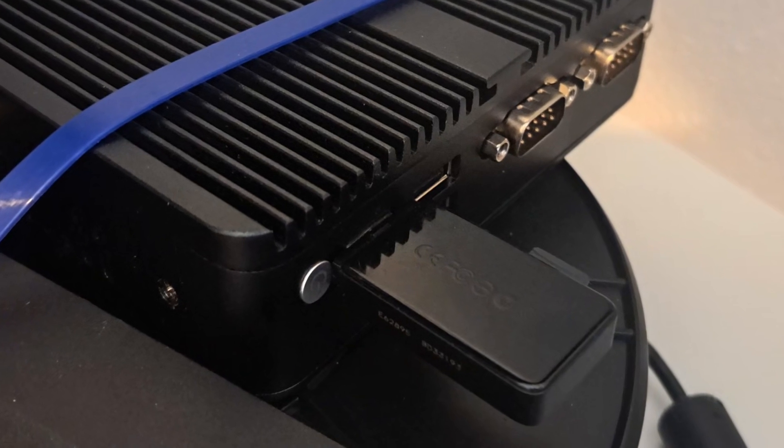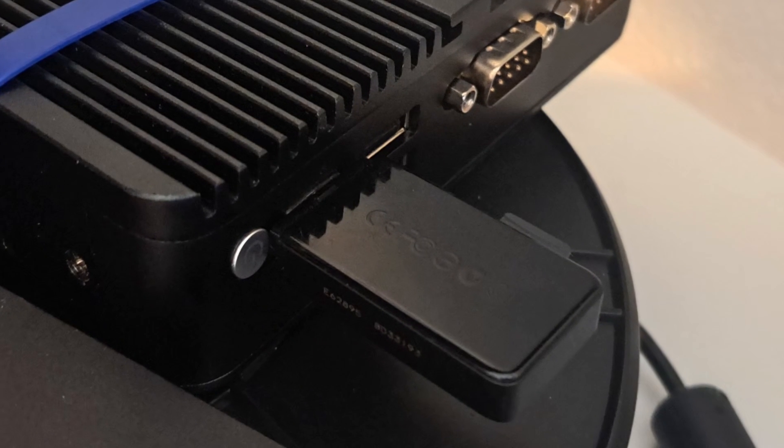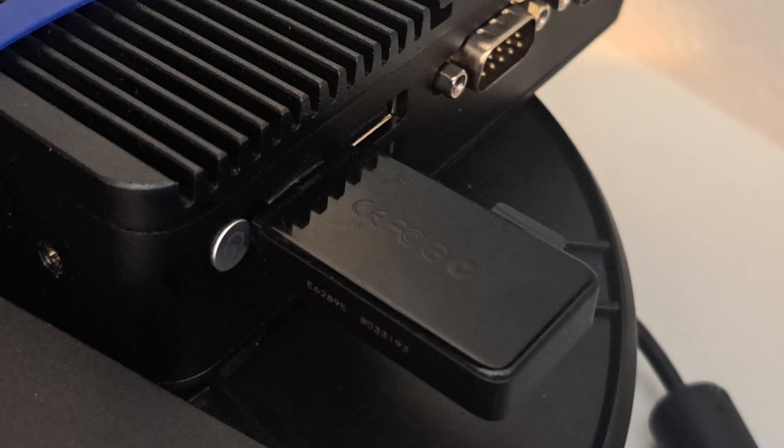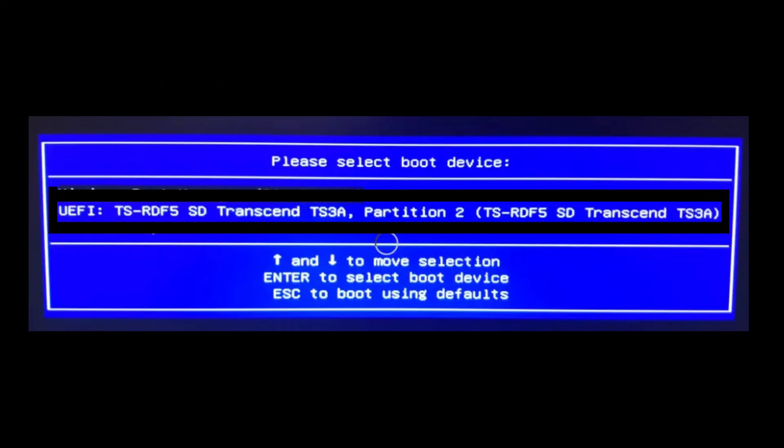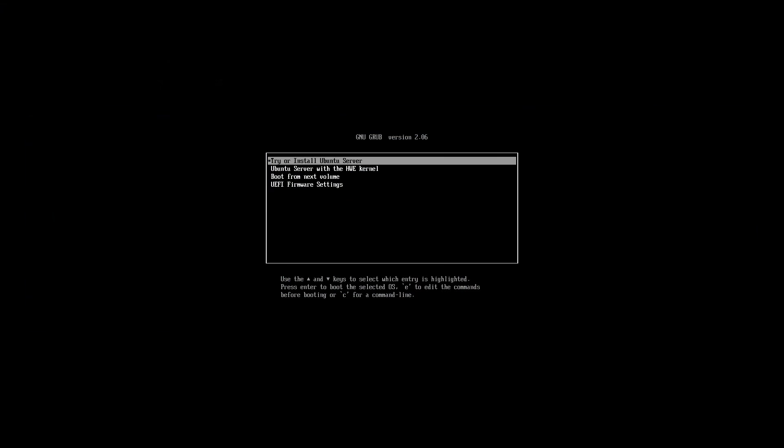Inserted in a mini PC, it starts the setup from the USB stick after selecting the boot device. The setup guides us through the installation.